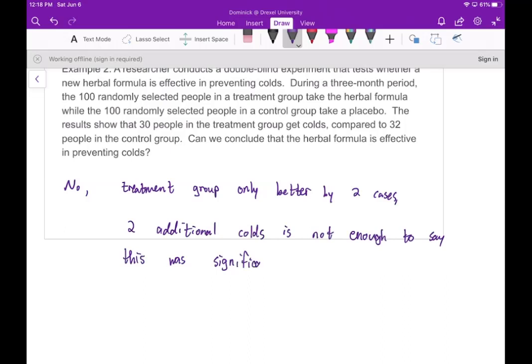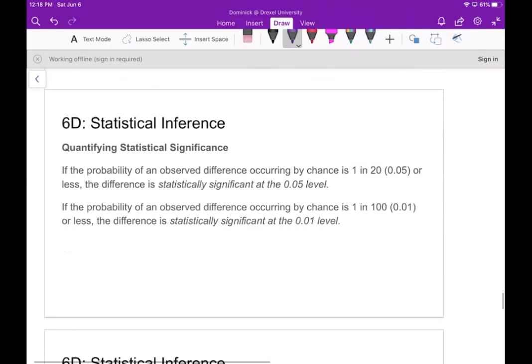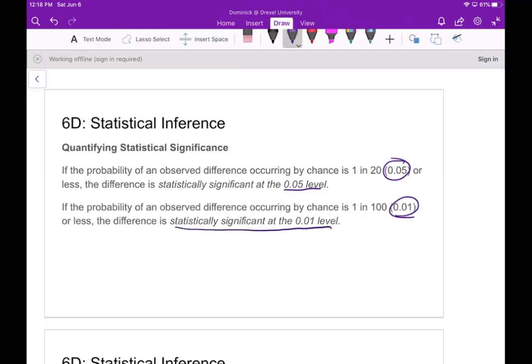That's what we mean by statistically significant. If the probability of an observed difference occurring by chance is one in 20 — which is 5% — or less, we say the difference is statistically significant at the 0.05 level. If that probability is one in 100, or 1% or less, we say it's significant at the 0.01 level. The lower you can get that significance level, the more powerful a statement you have.